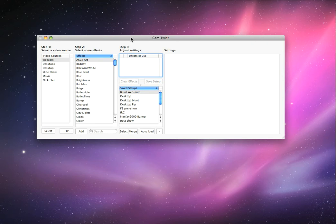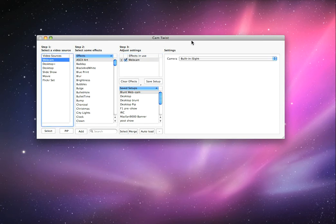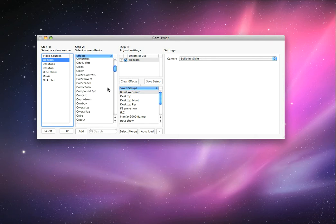When you first open up CamTwist, to even get a simple video feed, here's what you do. You press Webcam and see, it's going to come in from my built-in iSight. And then let's say I want...